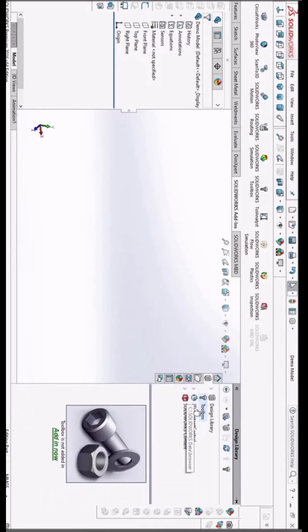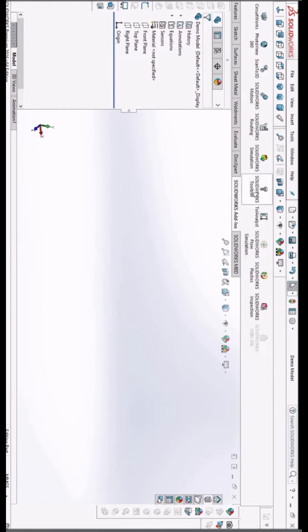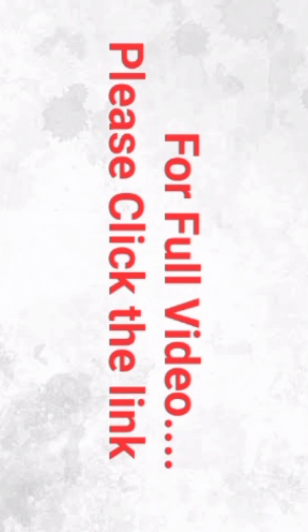Usually the toolbox icon is available in the design library, but here it's not added. One method is that we have to select the SolveBox add-in tab and select the toolbox. Now we can see the toolbox library.